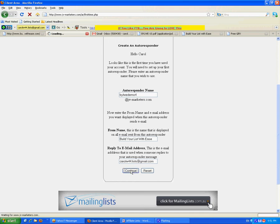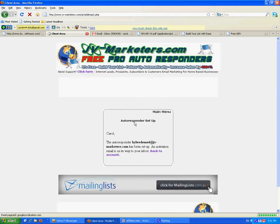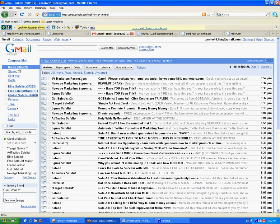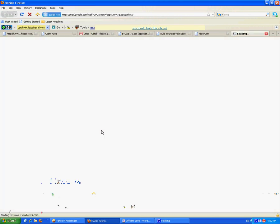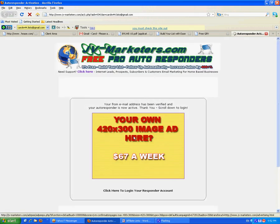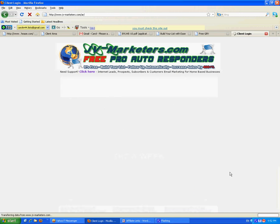Continue. Here I am. My autoresponder has been set up, but it needs an activation email clicked on. Here's my activation email in my Gmail account. Click. Click on the link. And now I need to log back in again at JV Marketers.